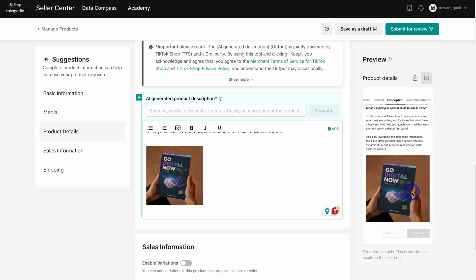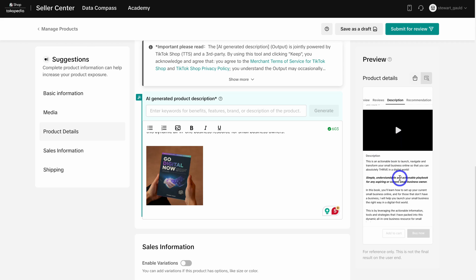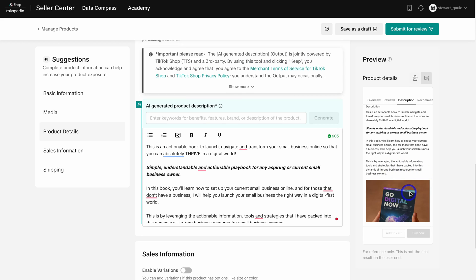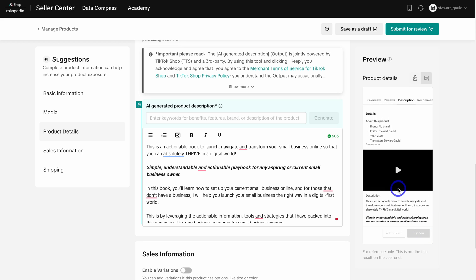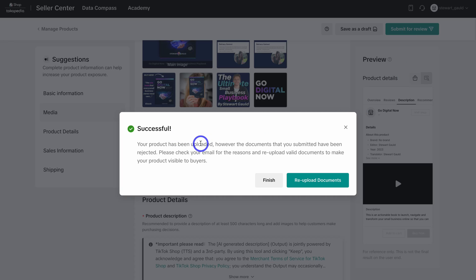You can see the description is responsive on mobile, and that is where our potential customers are viewing our products from. They're clicking on the product from a TikTok video and then reviewing this information before purchasing on the TikTok Shop. All they need to do is click on Add to Cart or Buy Now to purchase the product directly on the TikTok Shop. Once you've added all your product information, navigate up to Submit for Review or Save as Draft.